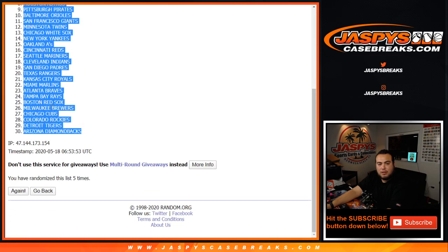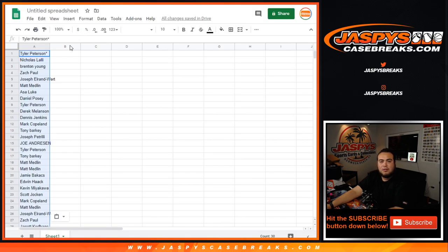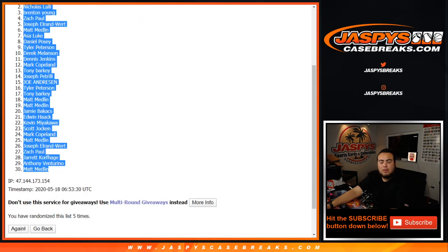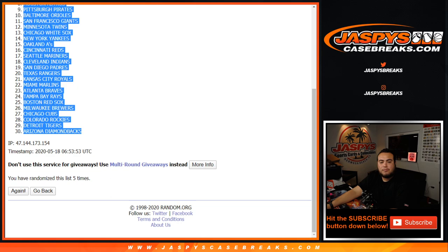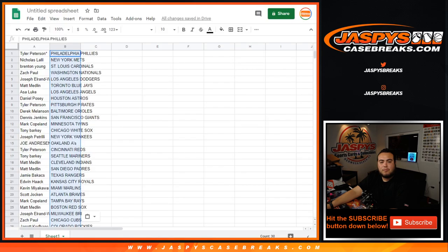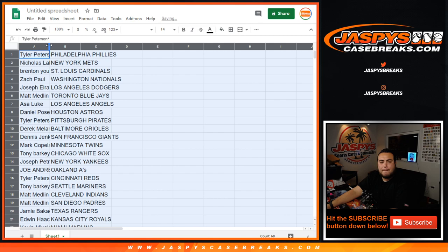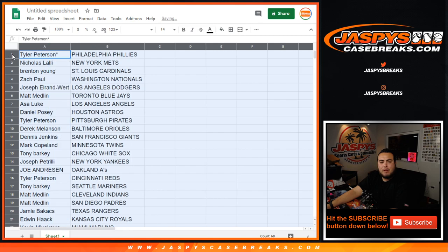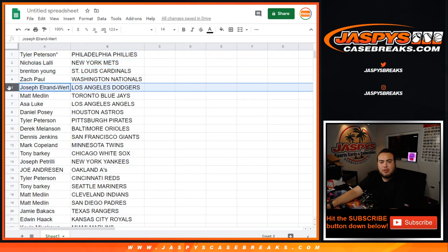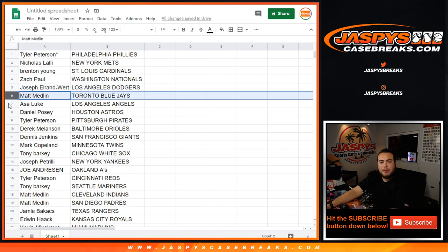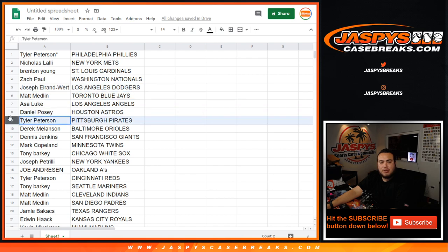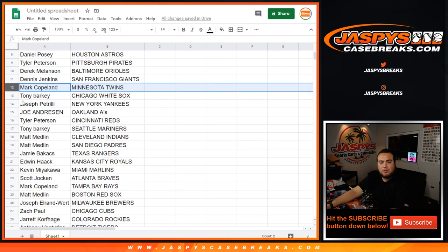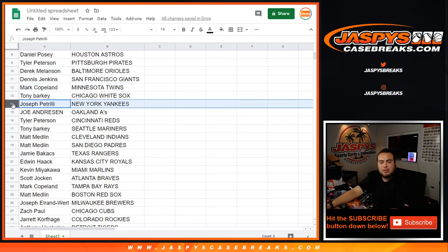Phillies, then the Arizona Diamondbacks. Tyler with the Phillies, Nichols with the Mets, Brenton with the Cardinals, Zach Paul with the Nationals, Joseph EW with the Dodgers, Matt with the Jays, Ace with the Angels, Danny with the Astros, Tyler with the Pirates, Derek with the O's, Dennis with the Giants, Mark with the Twins, Tony with the White Sox.